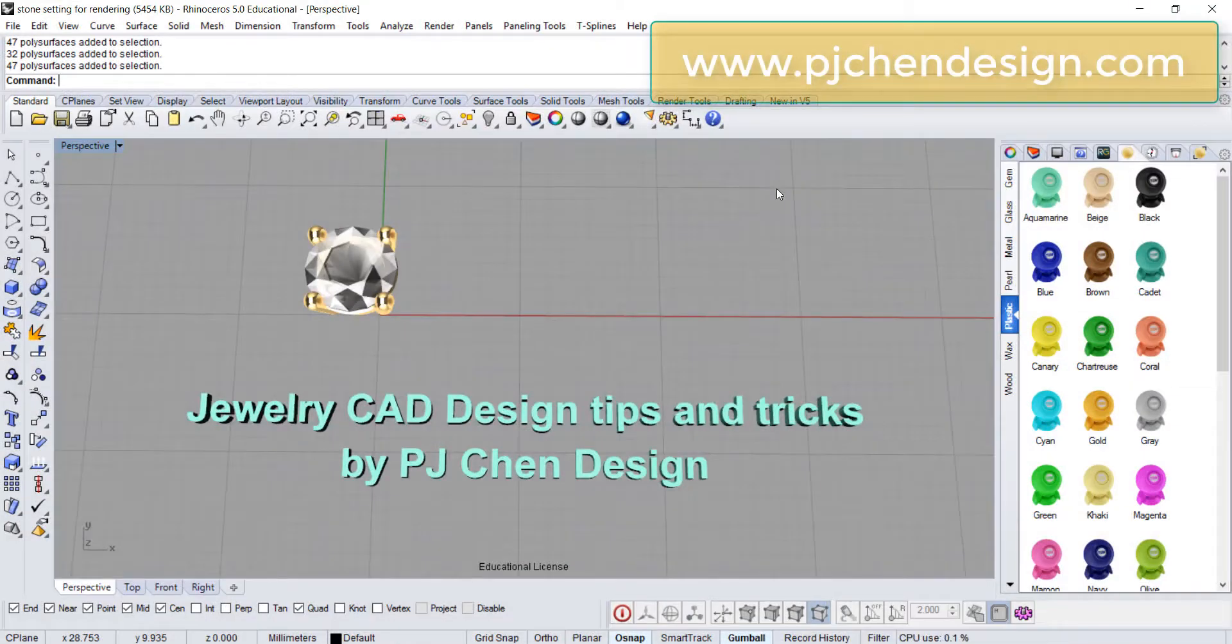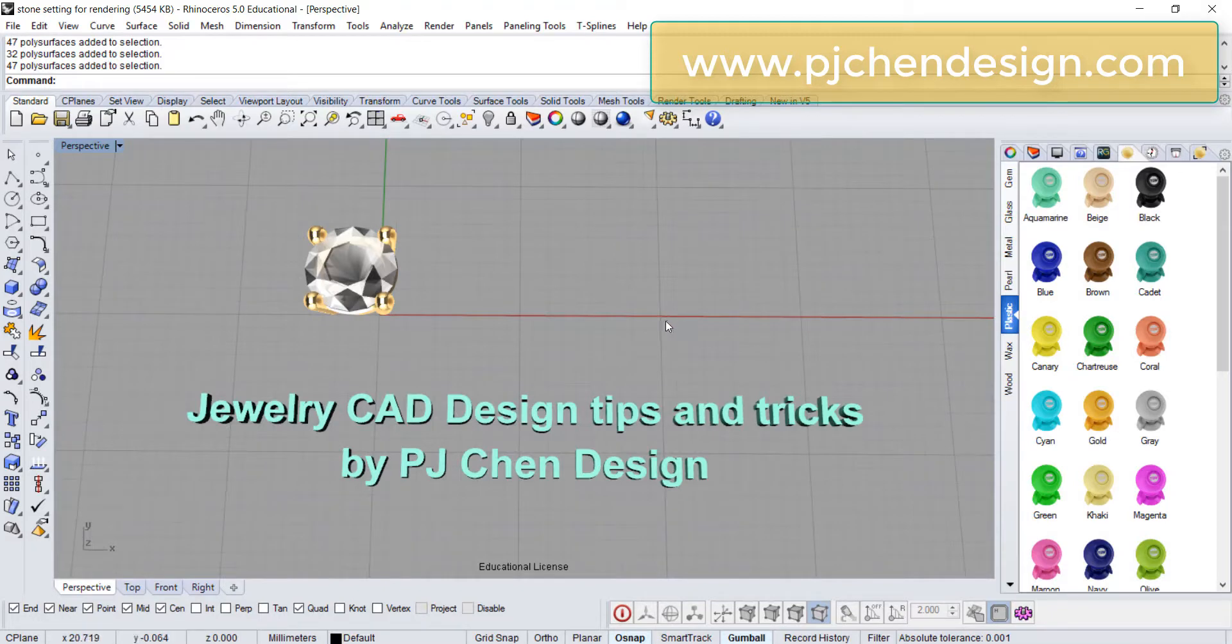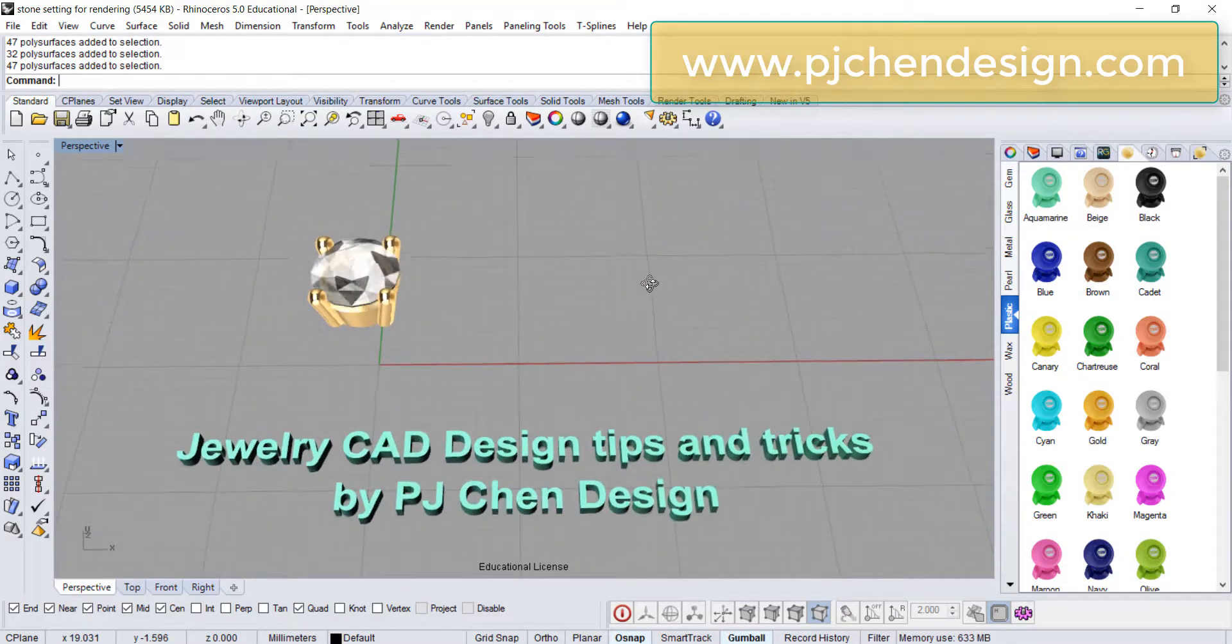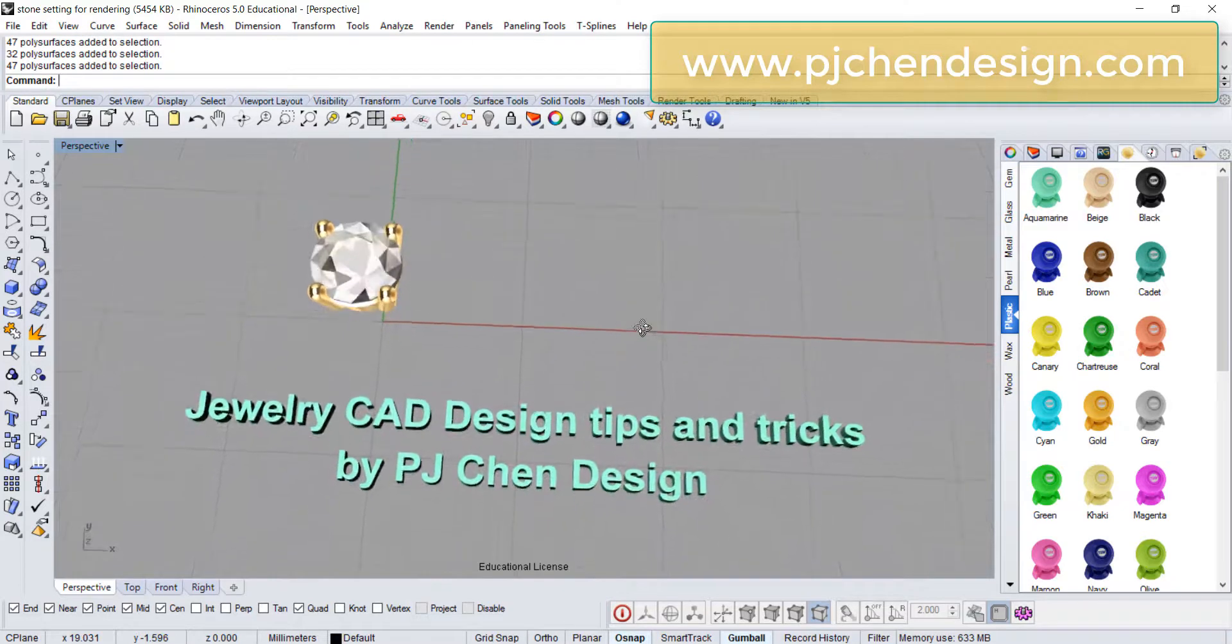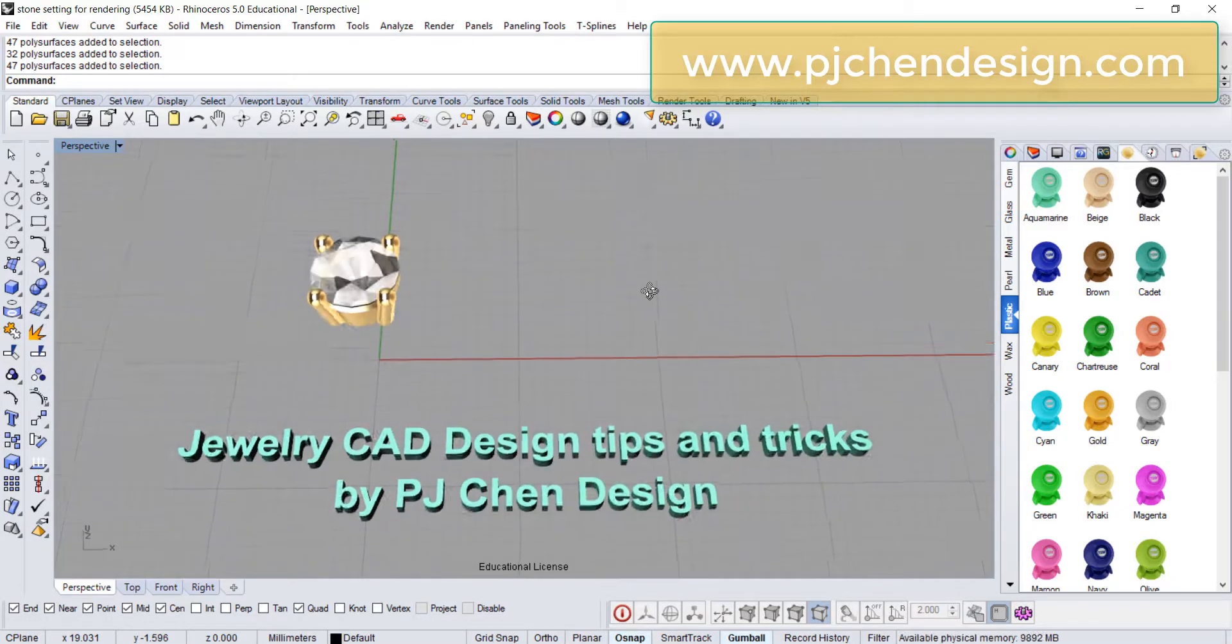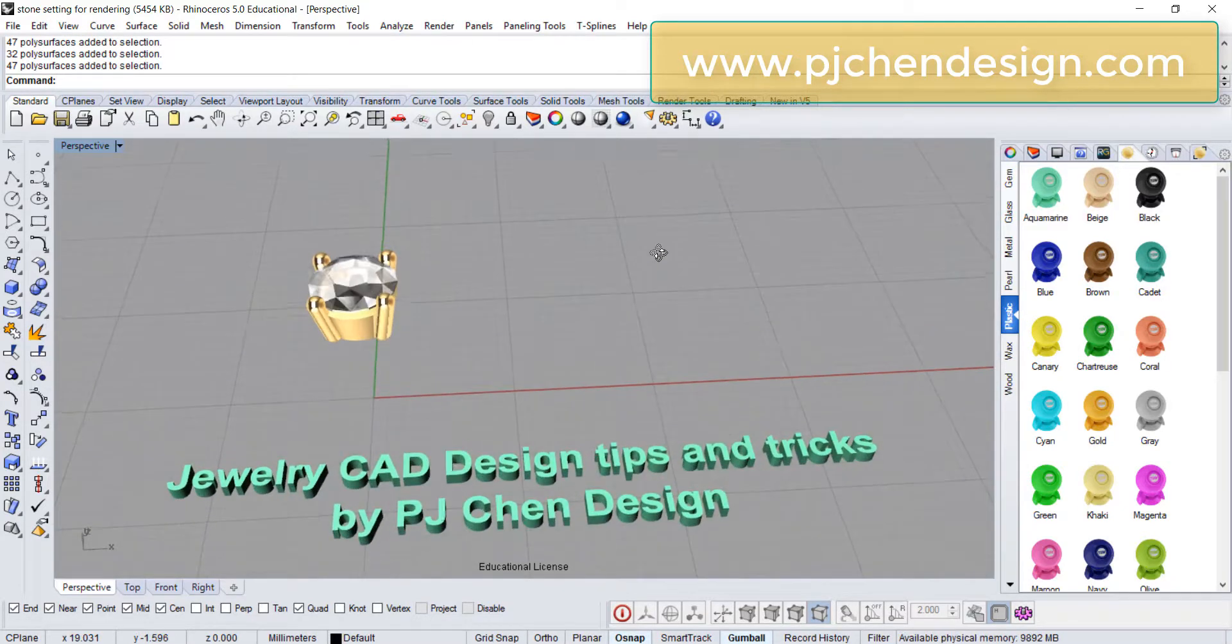Hello everyone, welcome back to PJ's CAD class. We're gonna talk about something really simple today. It's not really about how to model, but it's a little bit of tricks and tips for the rendering.